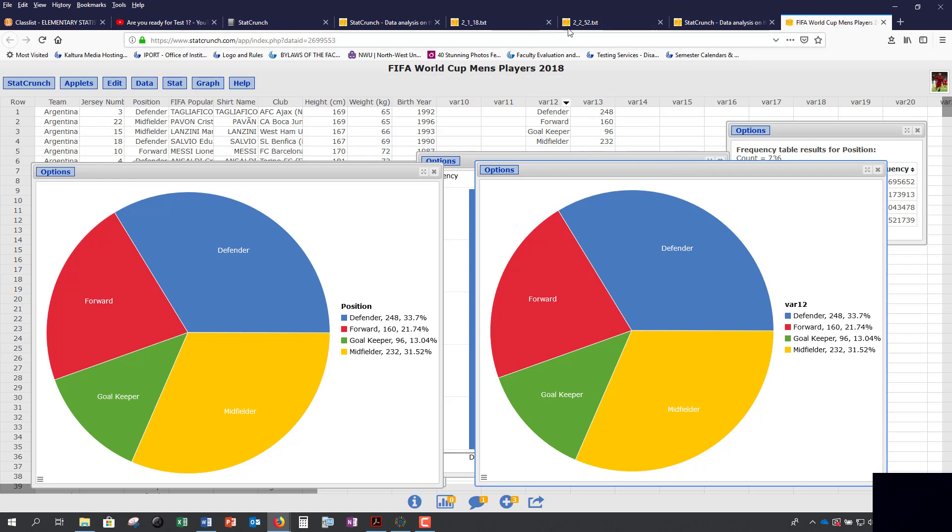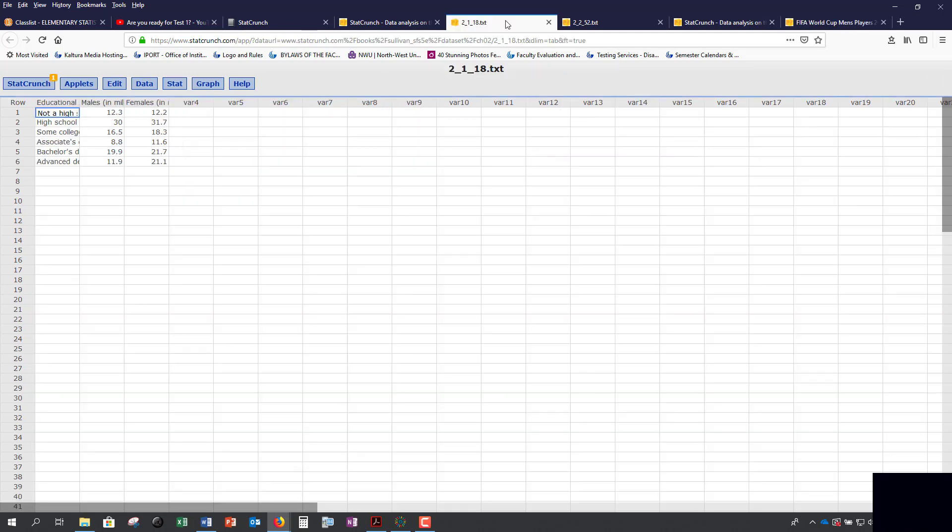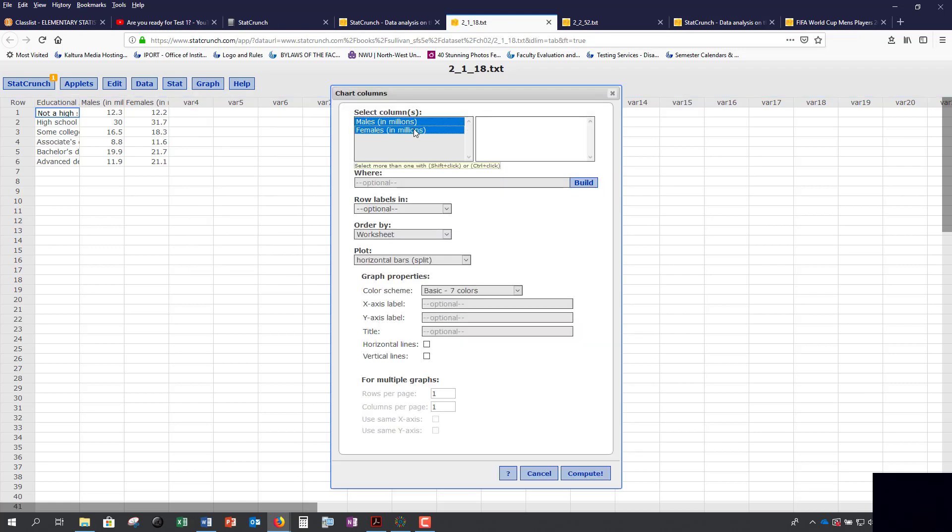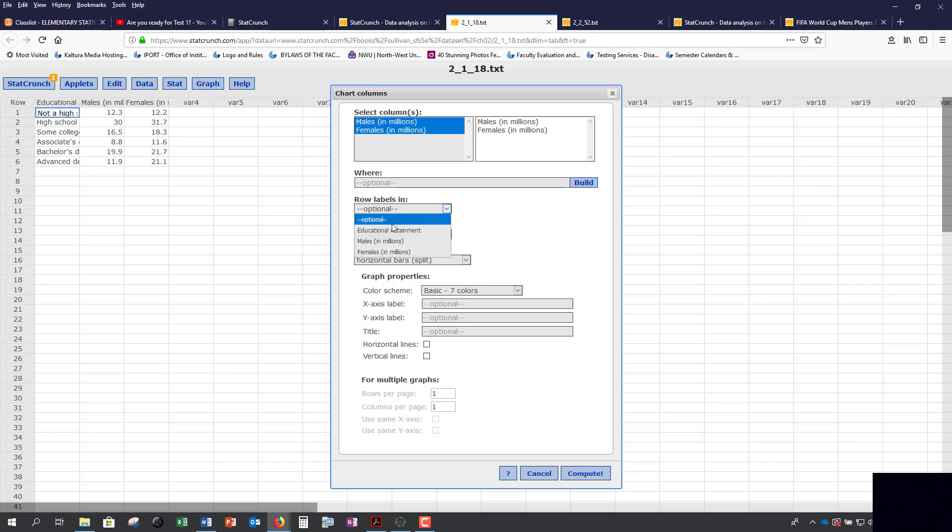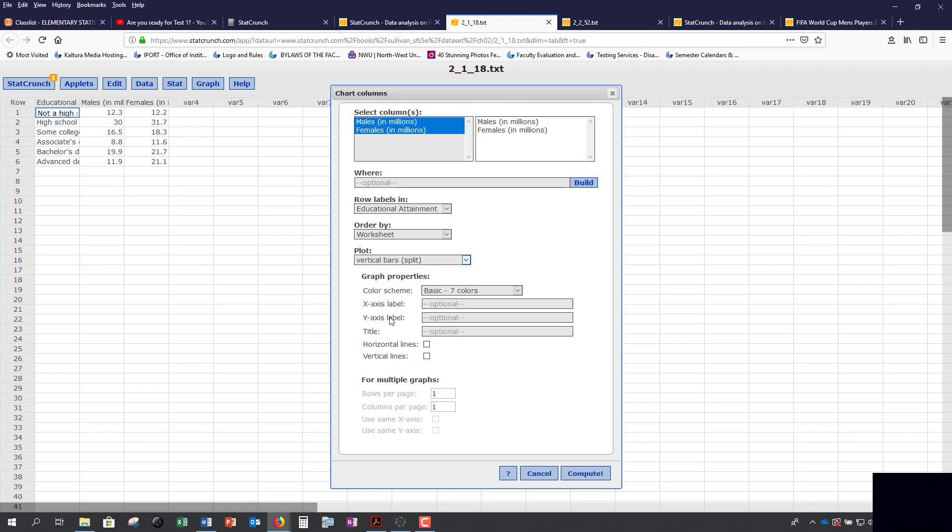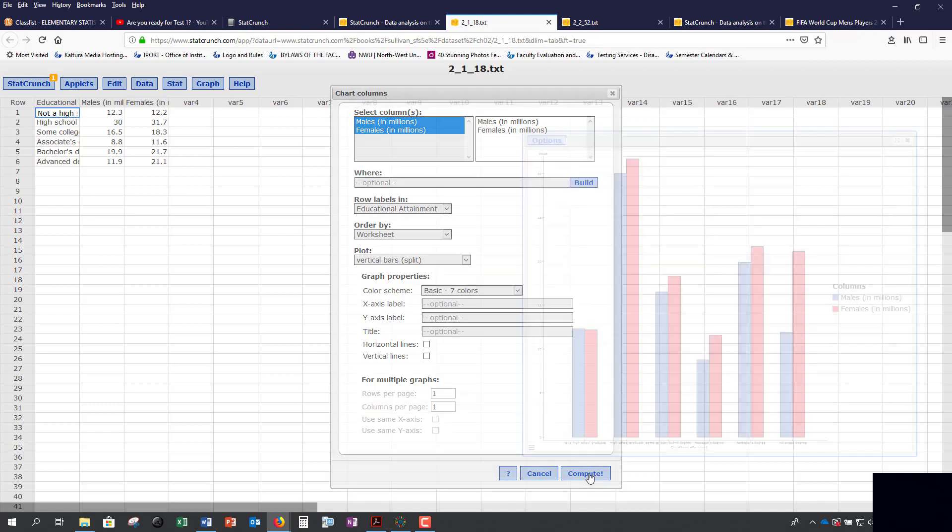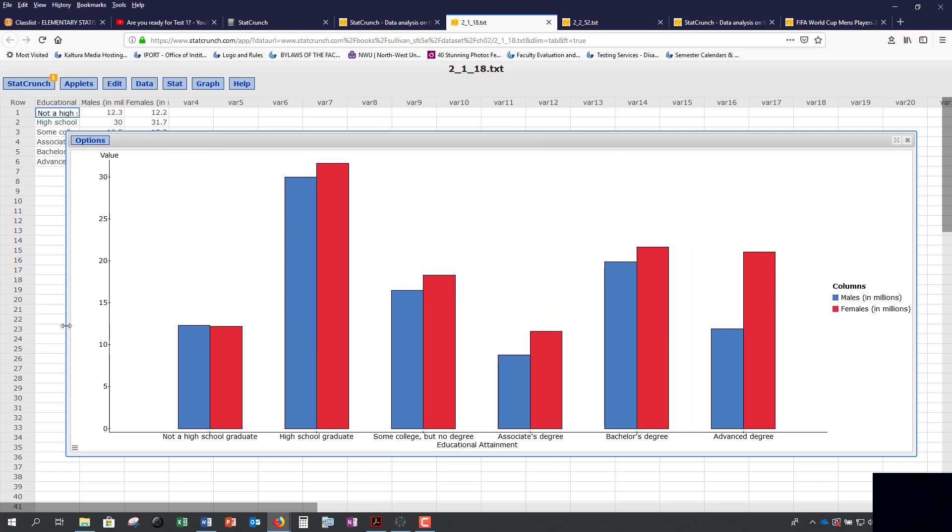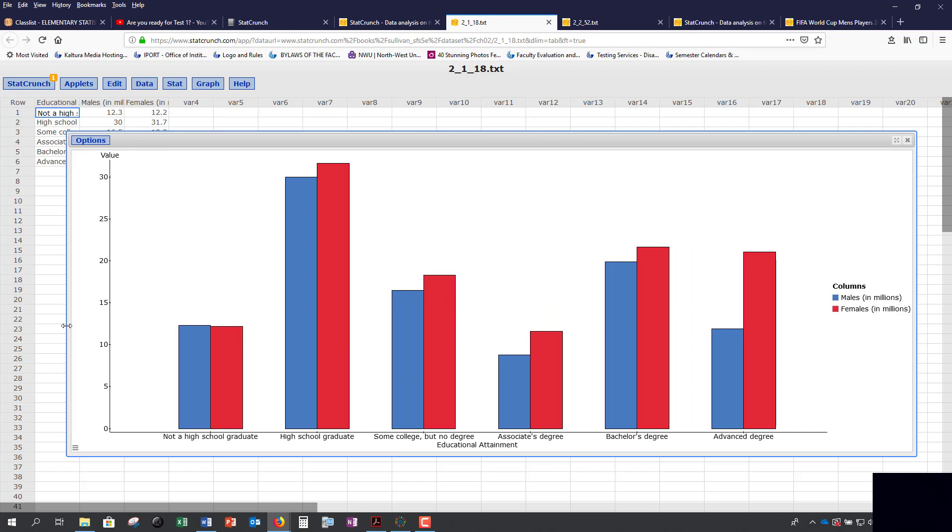You also have side-by-side bar graphs that you can use to display information in two different categories, typically years. Here we would go under Graph, Chart, Columns, select both of your variables. We want to graph both males and females education attainment rates, and you want to select row labels for educational attainment. You can do horizontal split bars or you can do vertical split bars. It just depends on the data. If this is for a project, make sure to include your labels and your title. You can make it larger by stretching it out to make it easier to see.